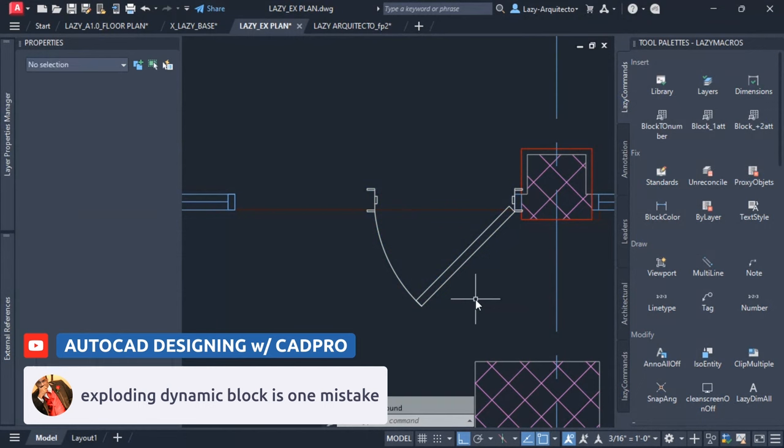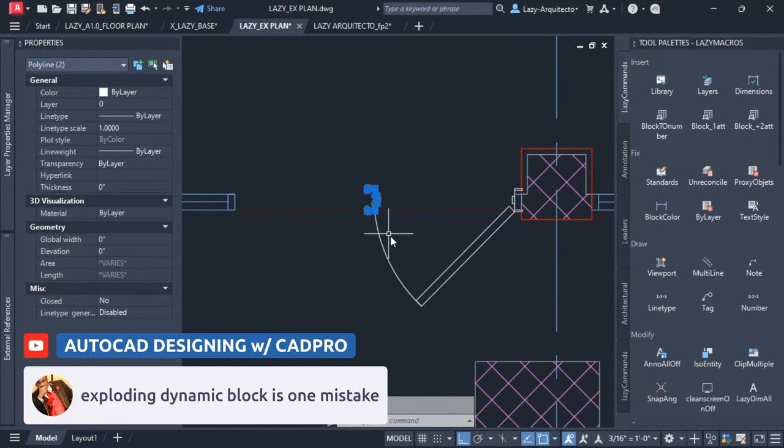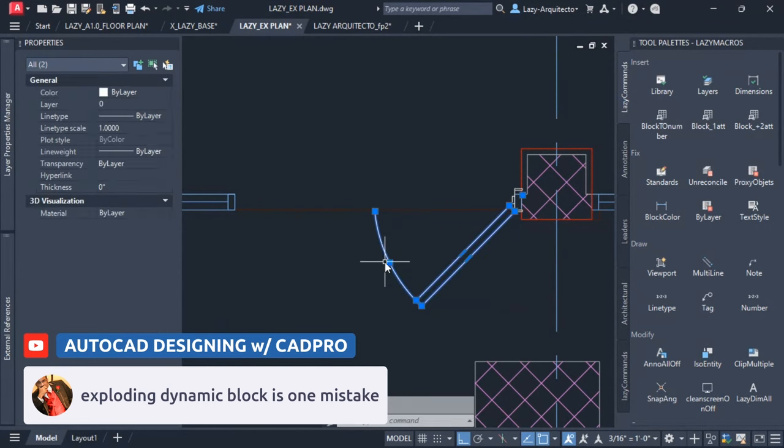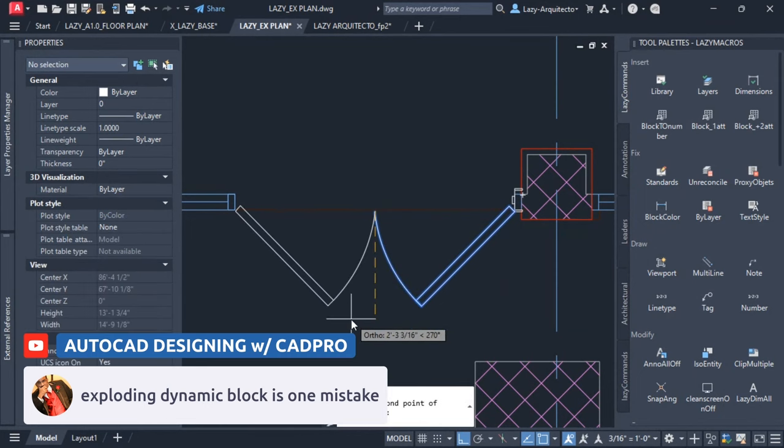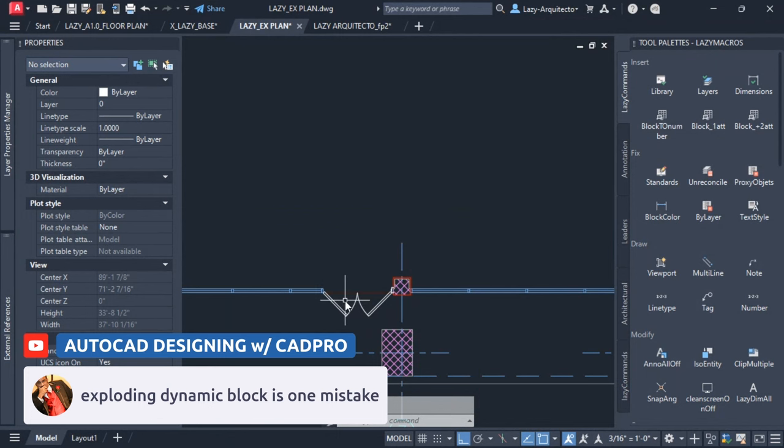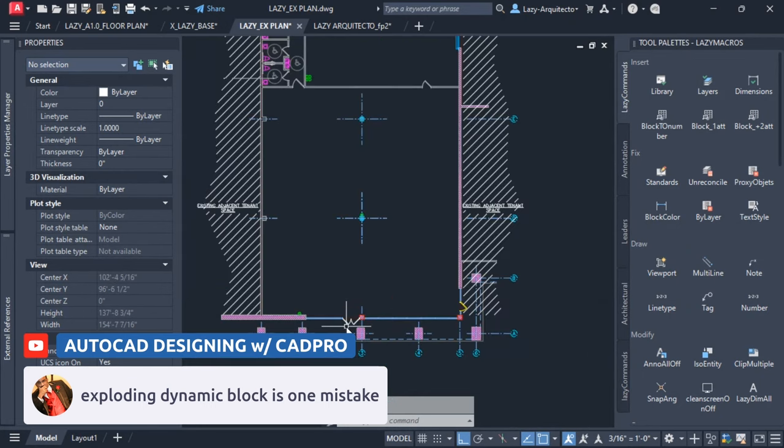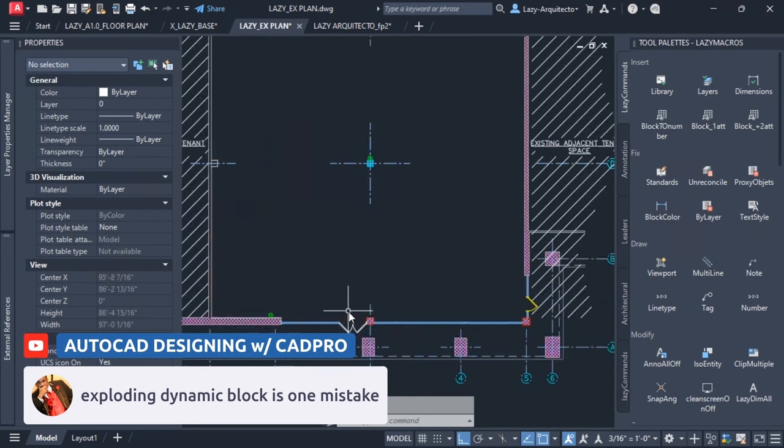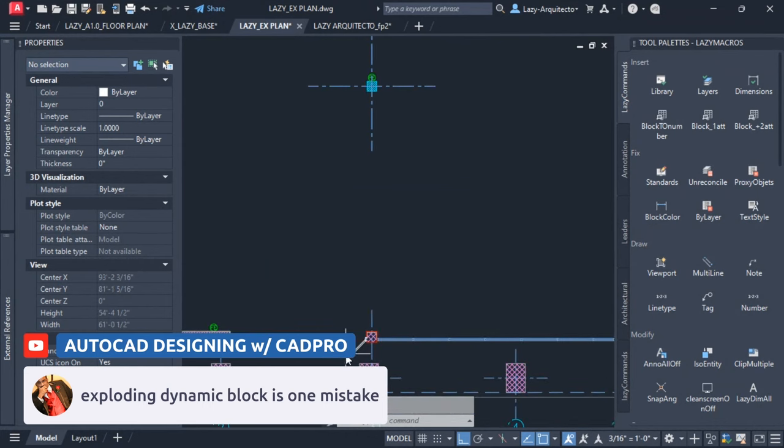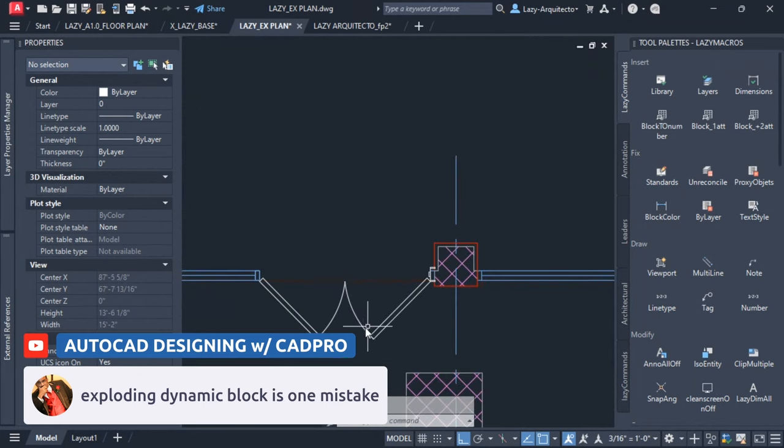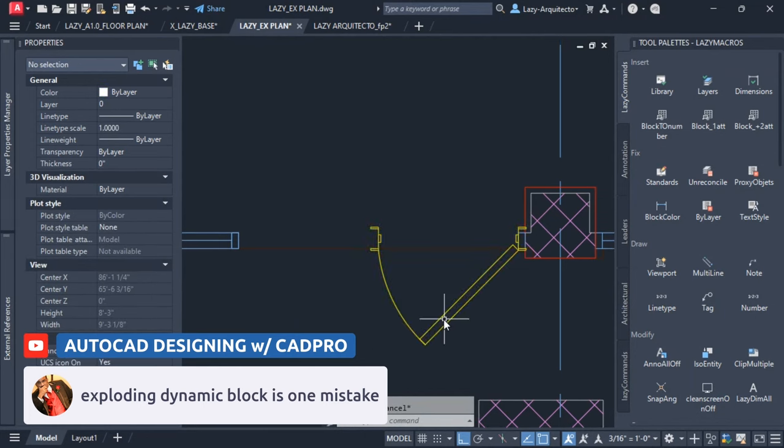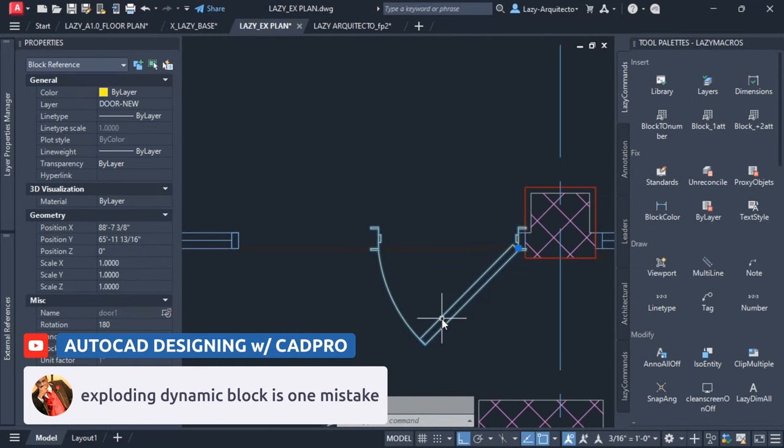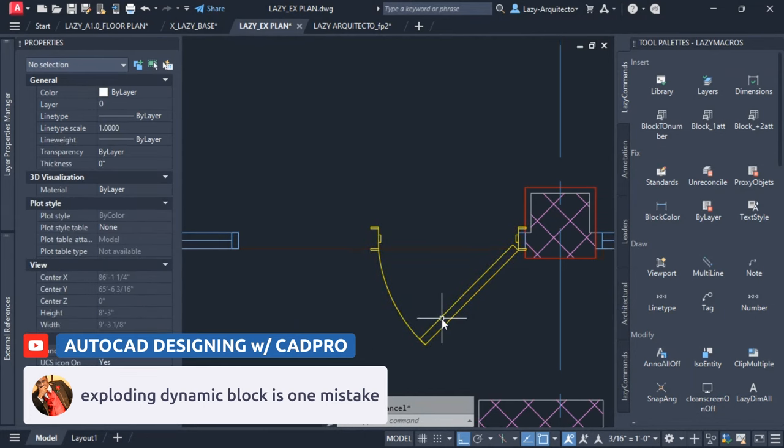...and go here and say no to complete their double door. But that's a big mistake because that means you lost all of the properties from the dynamic block or from the block. So that means if you ever need to change something in this block, the information won't update because this is not a block anymore. So I'm going to undo that really quick with Ctrl Z. And maybe they do it because they don't know any other techniques.